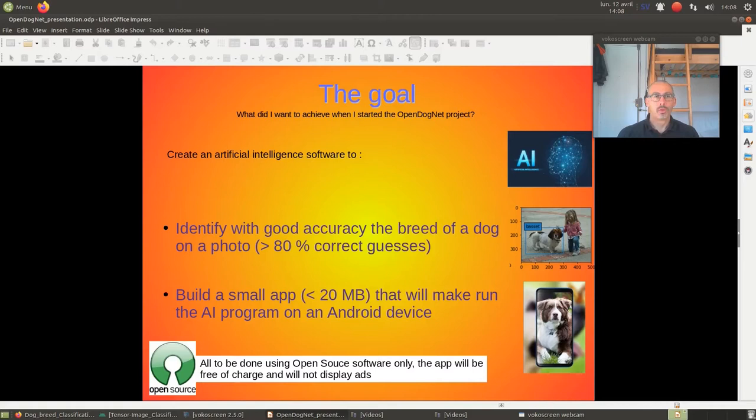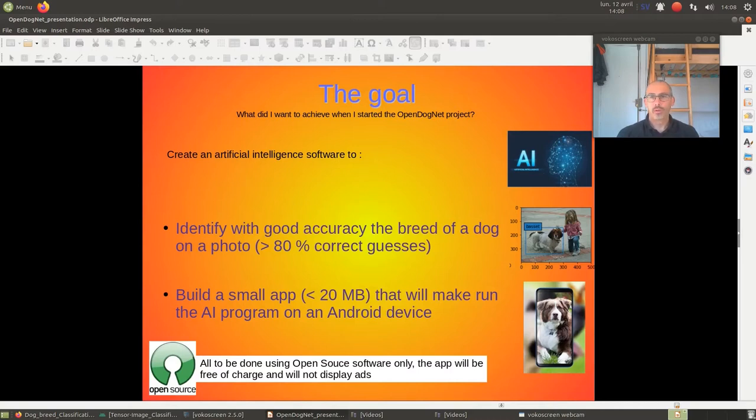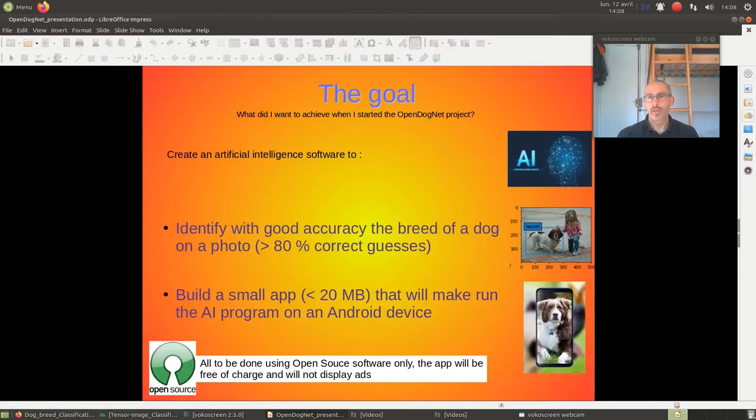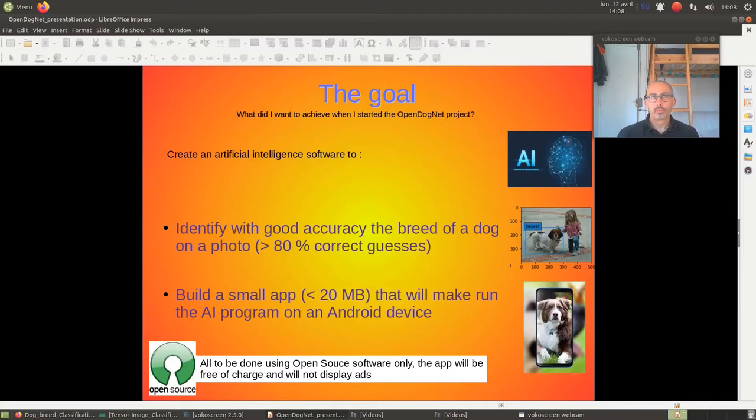So, what did I want to achieve when I started this project? I wanted to create some artificial intelligence software to identify with good accuracy the breed of a dog on a picture. Good accuracy means over 80 out of 100 pictures I get correct guesses.